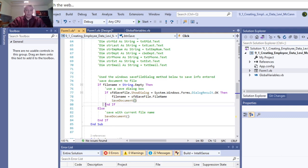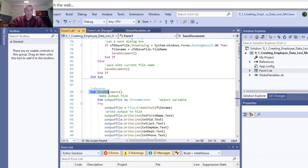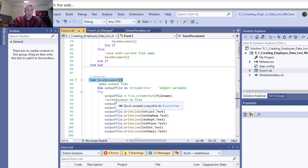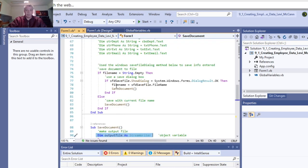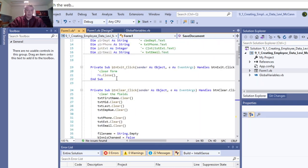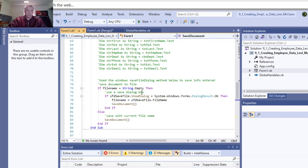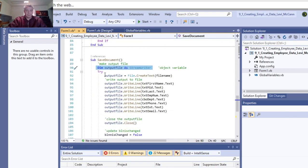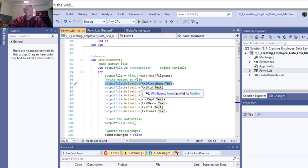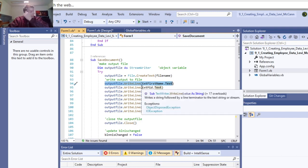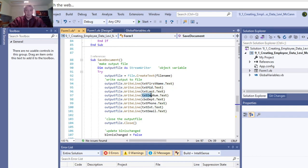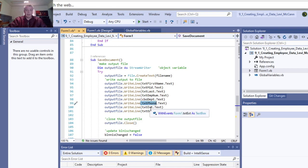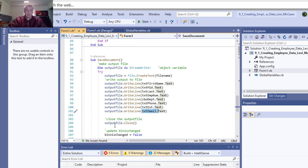Our method for the saved document is we have the output file as a stream writer, which is the same name we used earlier. Output file equals create file. I put the first name text field, middle name, last name, employee number, the department you selected. This writes the phone number and email to the text file. Then we close the output file.